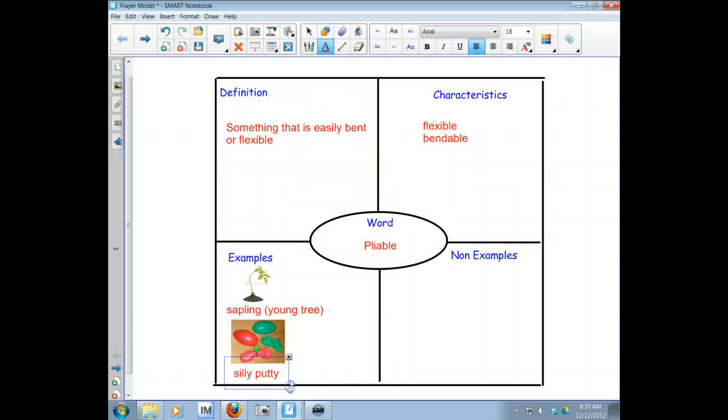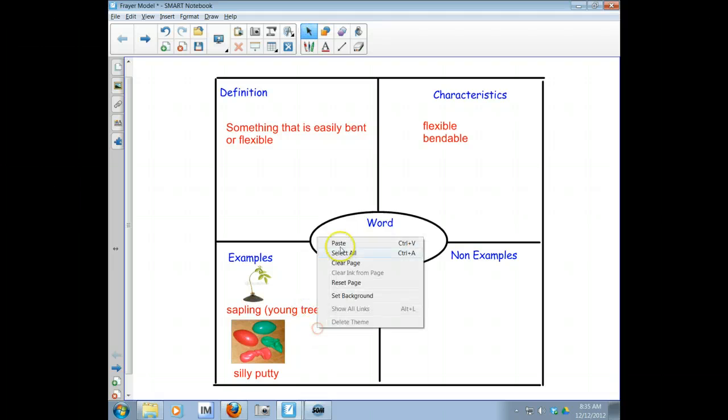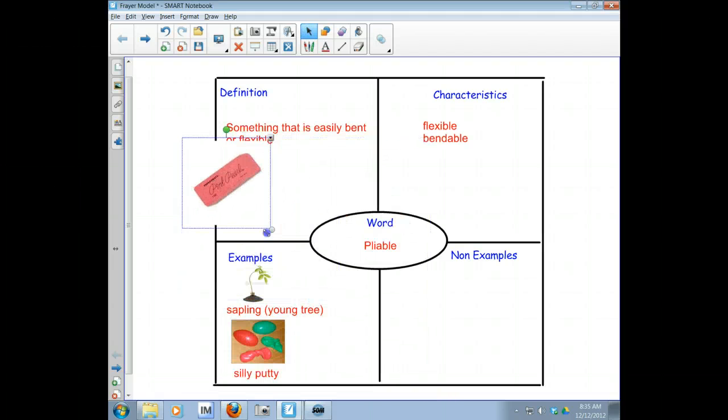And put it back here. So now let me go back here and put my example in. Paste. Got to shrink that down.